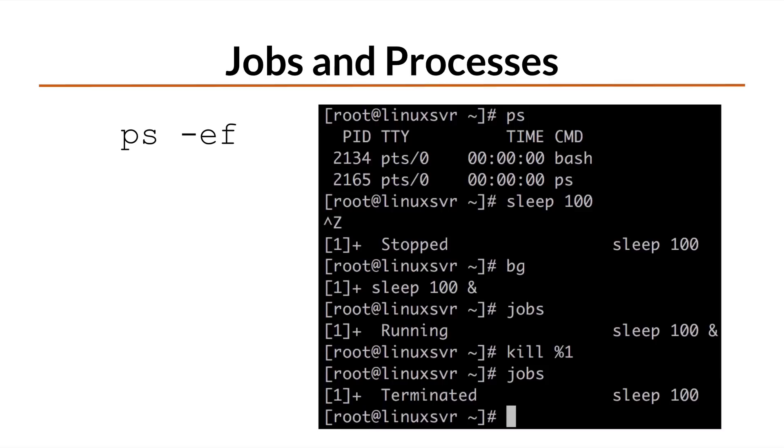So remember ps space -ef. If you want to stop the execution of a command that you entered on the command line, simply type ctrl-c.